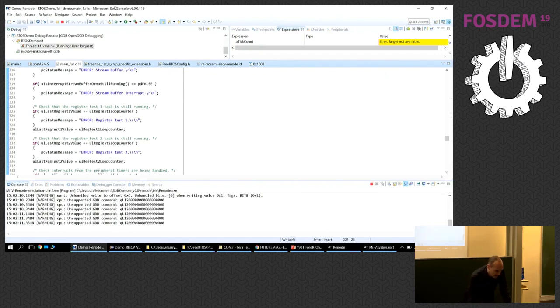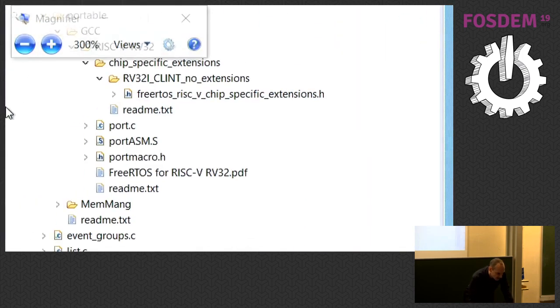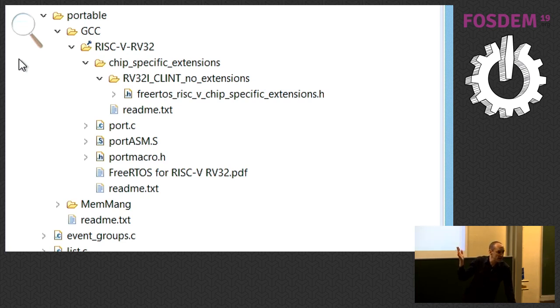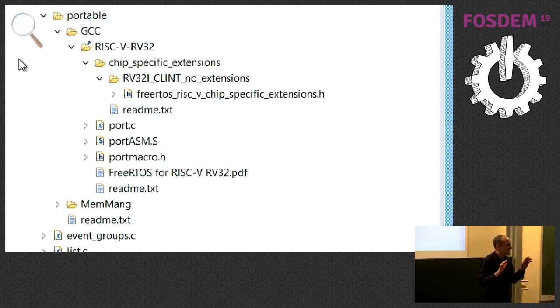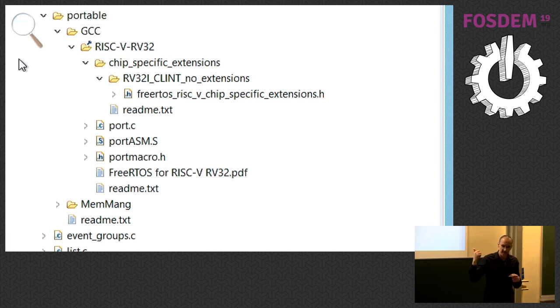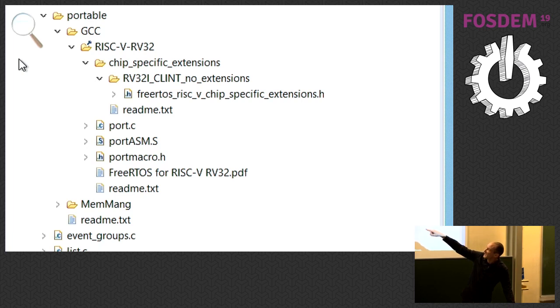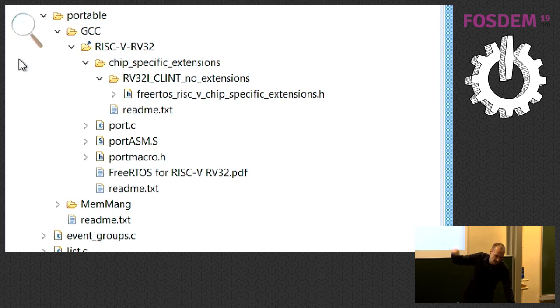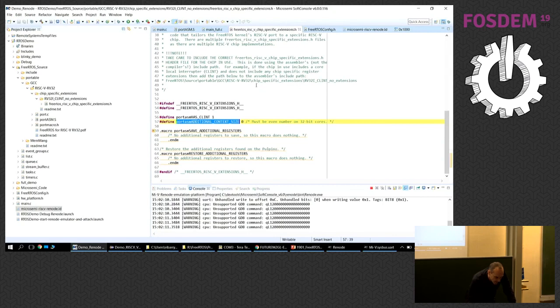So how do we manage that in the code? I spoke about this architecture extensions file here. If we can just zoom in a little bit we can see in the project. And incidentally these projects are just Eclipse projects I've opened. If you download the code from SVN - this is not actually released code yet but it's publicly available in SVN. Yes, I said SVN, it's rather old, it's been there for 15 years. The Eclipse projects are all in it, you just open the project. This is Renode, I'm using SoftConsole which is Microsemi's Eclipse project here. When you open the project you can see the same architecture that I gave before. Now here we see the chip specific extensions and I'm selecting this header file from the directory that says there's a CLINT and no extensions.